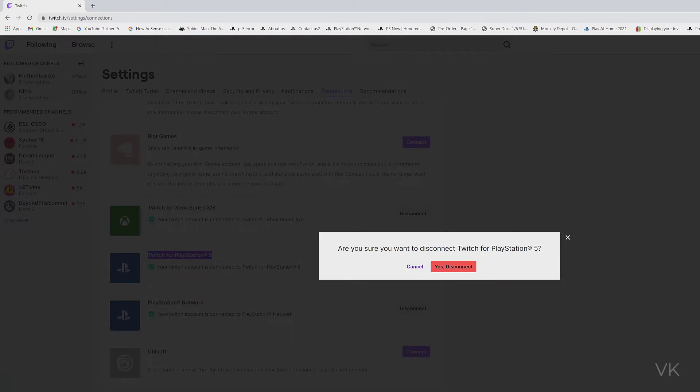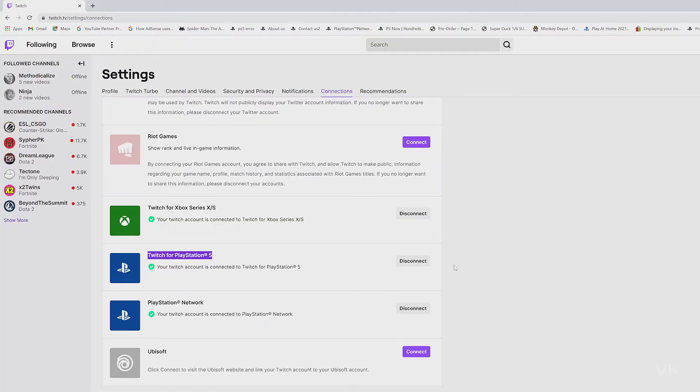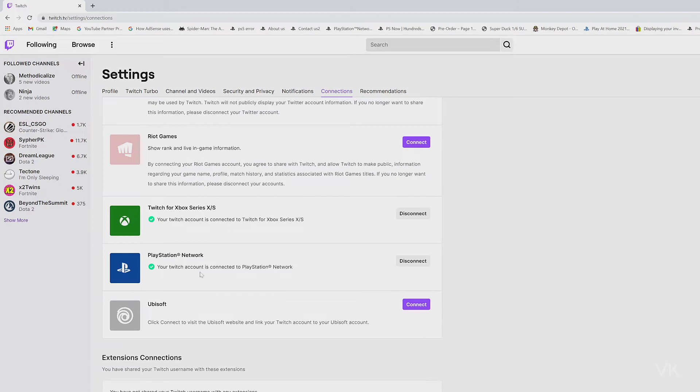It asks: are you sure you want to disconnect Twitch for PlayStation 5? Yes. Super cool — it is successfully removed.